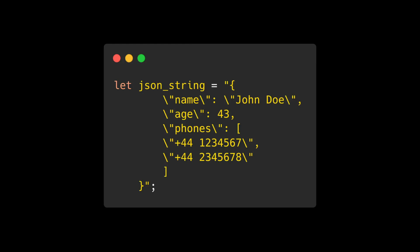However, this gets annoying when there are many double quotes to escape, for example, when representing JSON. Fortunately, in cases like this, we can use raw string literals.